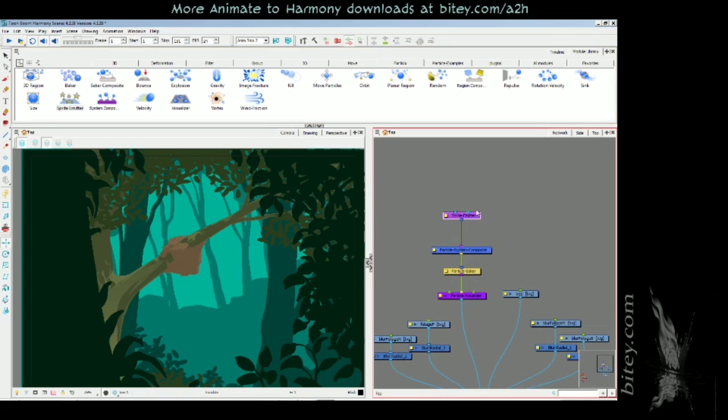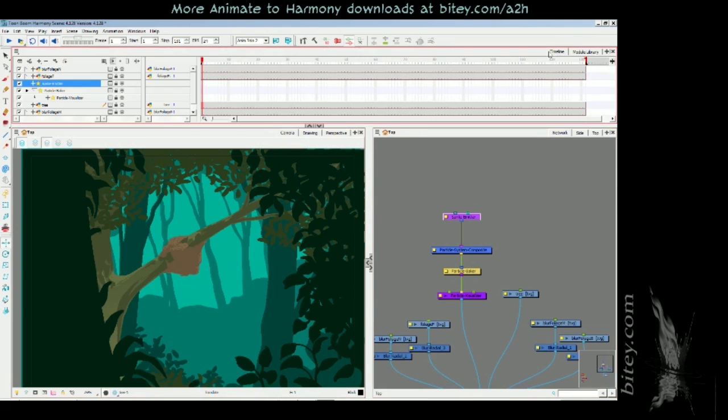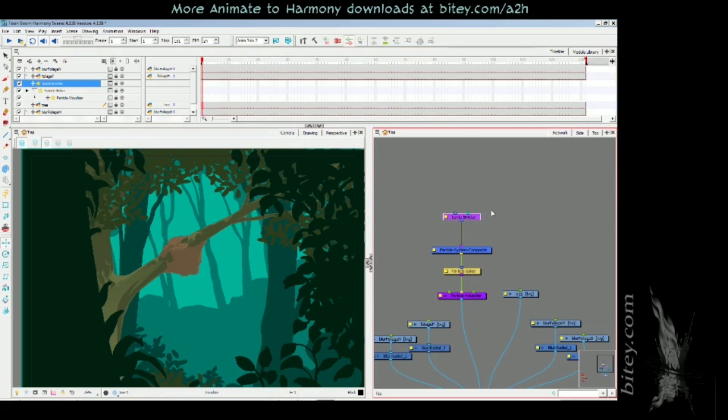For this particular example we're only going to use a sprite emitter. So a sprite emitter, if we scrub the timeline we see nothing's happening because we have a sprite emitter but we don't have any sprites and we don't have a region from which the sprites are emitted.